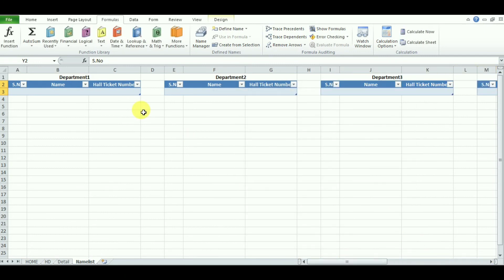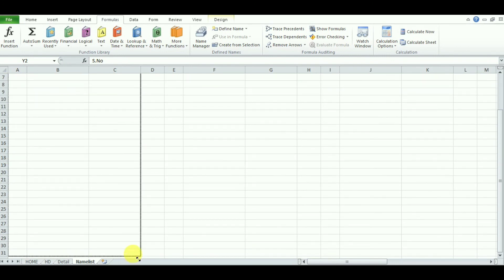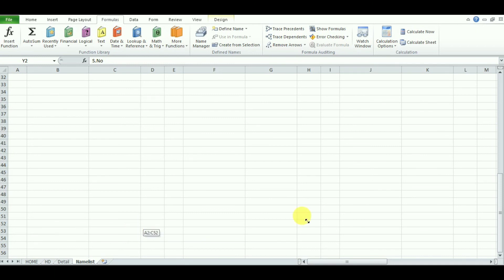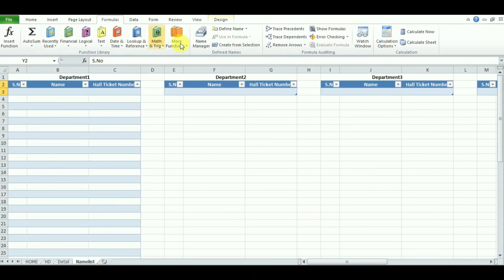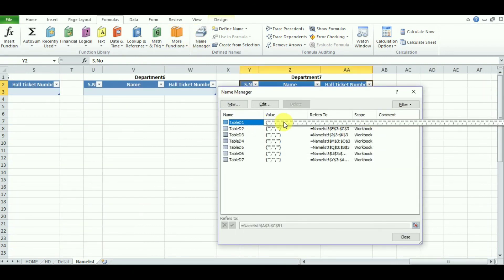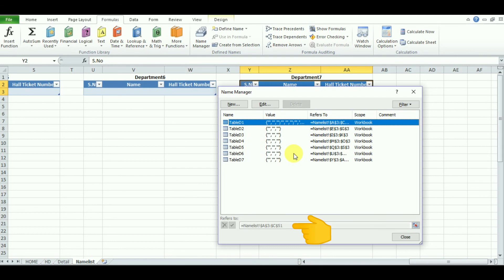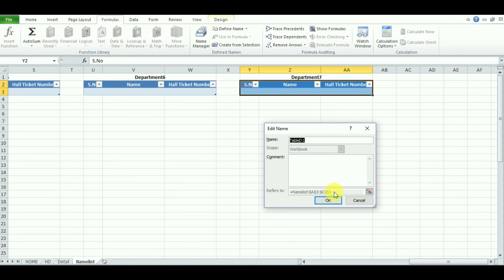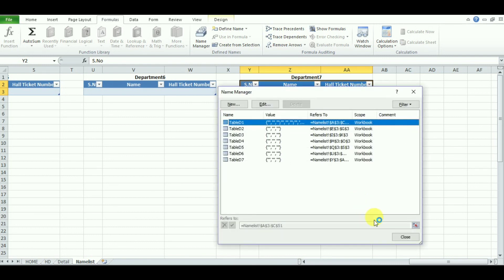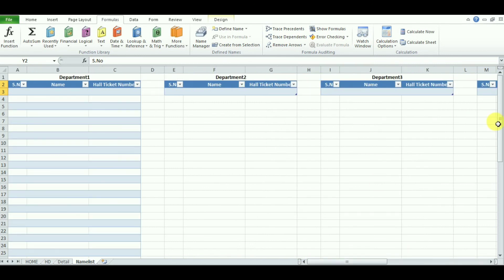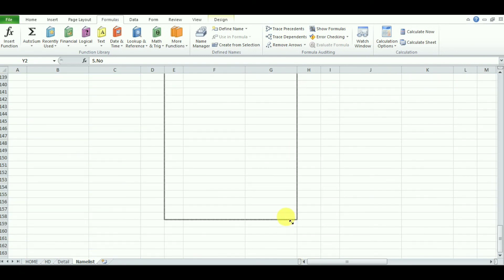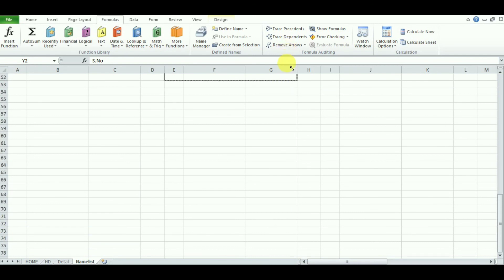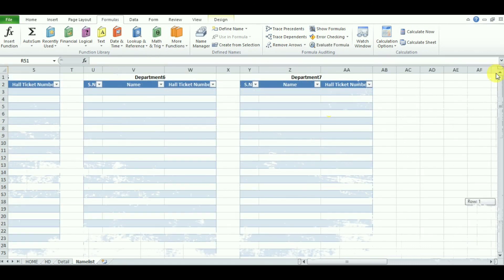Let's say your department has 50 students — drag the table to the maximum number of students you have, whether that's 100 or 200. For Department 1, the range is from A3 to C51. Do the same for all other departments, dragging to the maximum number of students for each particular department. Now it's done for all seven departments.